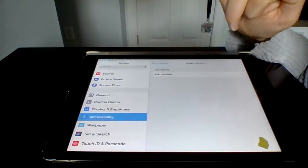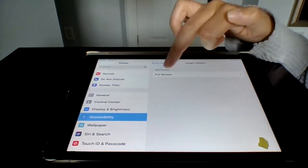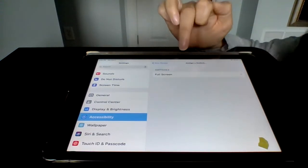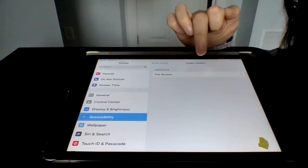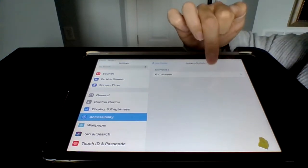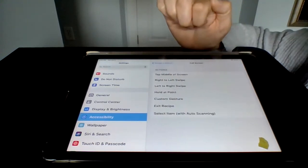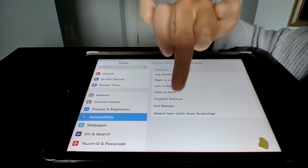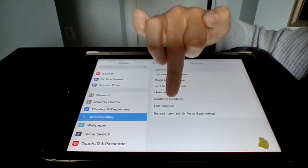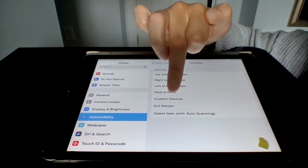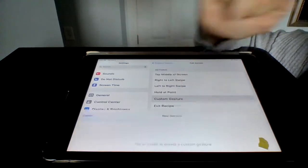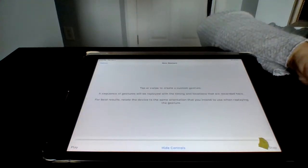We're going to assign a switch. The switch is going to be full screen. And we're going to create a custom gesture.